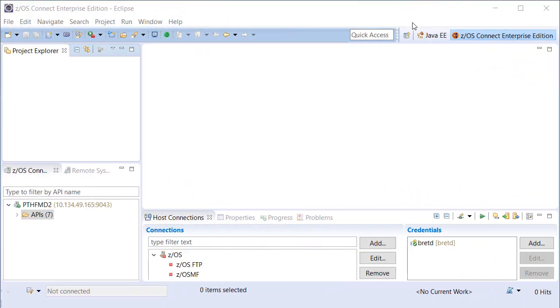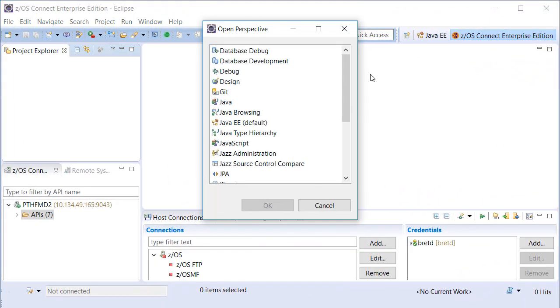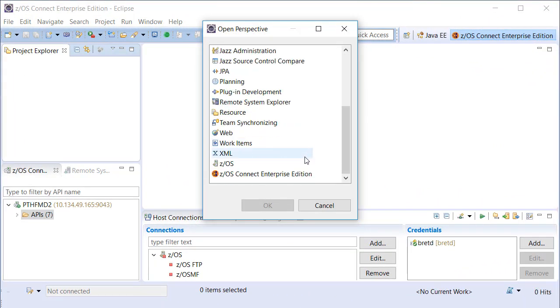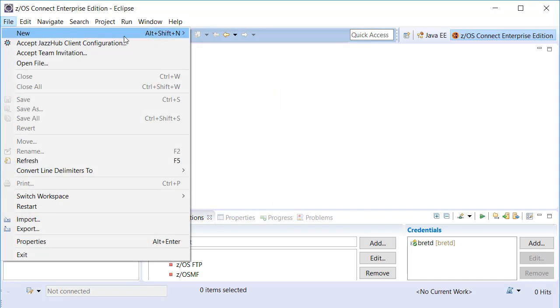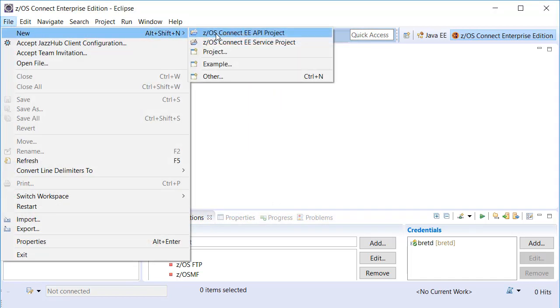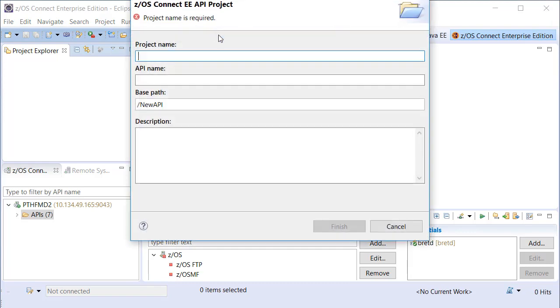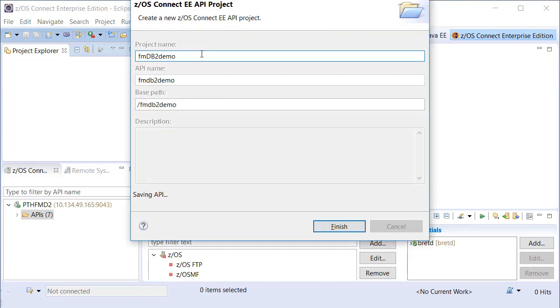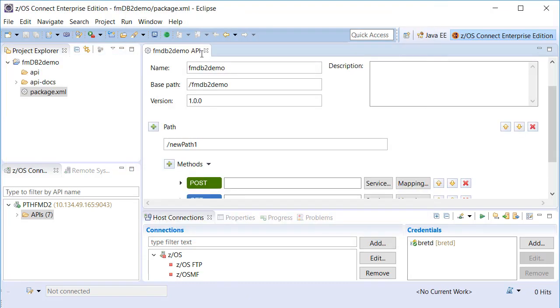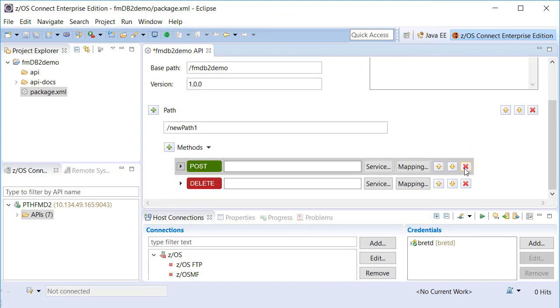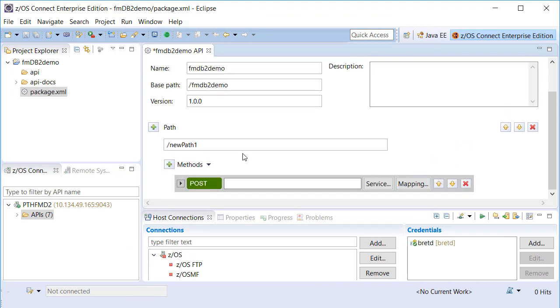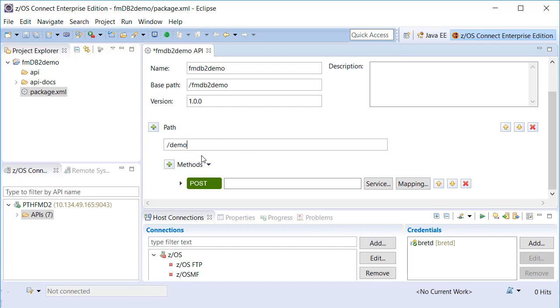The ZOS Connect Enterprise Edition API Toolkit feature is an Eclipse plugin that can be downloaded from IBM. Once installed, you can create ZOS Connect API projects. The API editor allows API creators to choose URL elements as well as verbs associated with API paths. Each API must be associated with a Service Archive or SAR file.